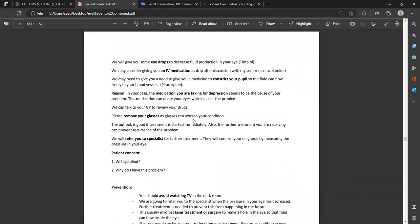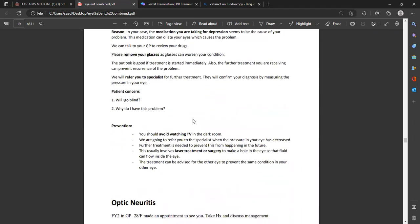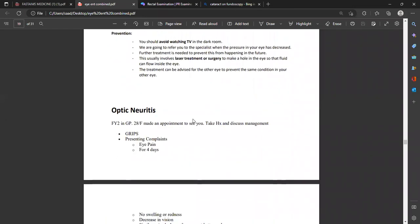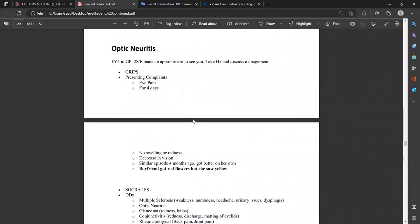We have now done three scenarios: ARMD, cataract, and glaucoma, with three glaucoma subtypes all using the same approach. Now optic neuritis — this is important and coming more frequently. Ask family history to make your diagnosis. Also, the boyfriend bought red flowers and she saw them as yellow — this is a key diagnostic clue.